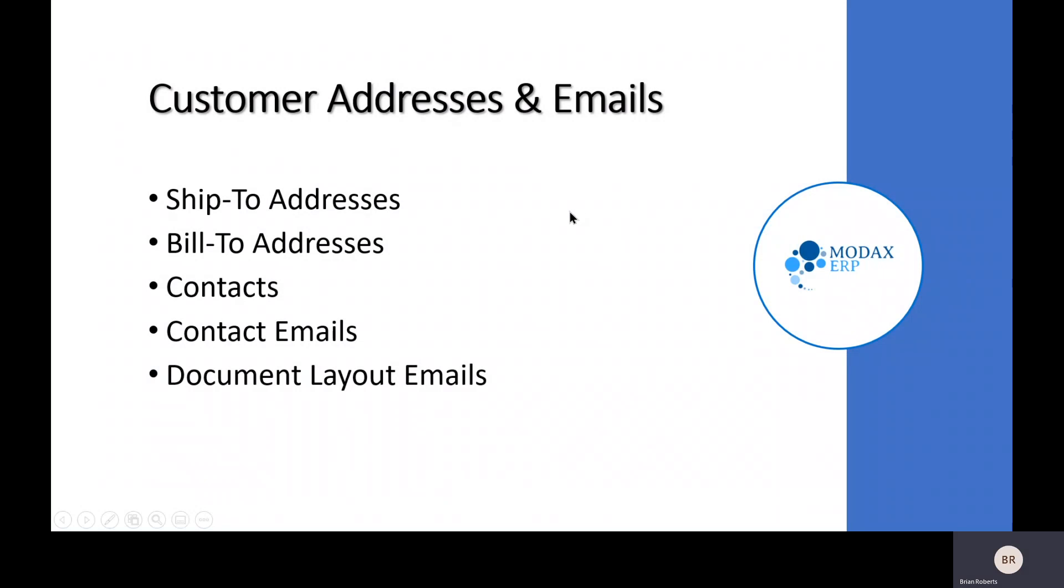So we've taken a look at customer setup, ship-to, bill-to addresses. We've taken a look at contacts and contact emails and specifically document layout emails as well. And specifically looked at where they get used and how to handle a couple sort of unusual situations with needing to route specific documents to specific emails.